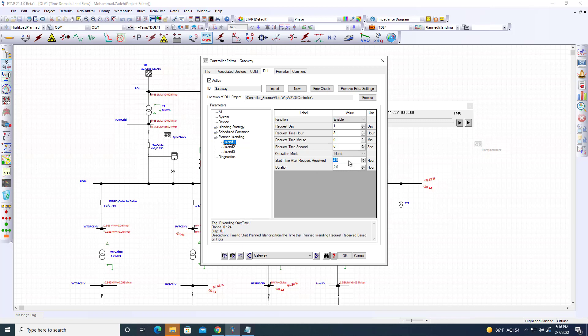We specified that planned islanding should occur 4 hours from 8 AM, which is 12 o'clock noon, with a duration of 2 hours.